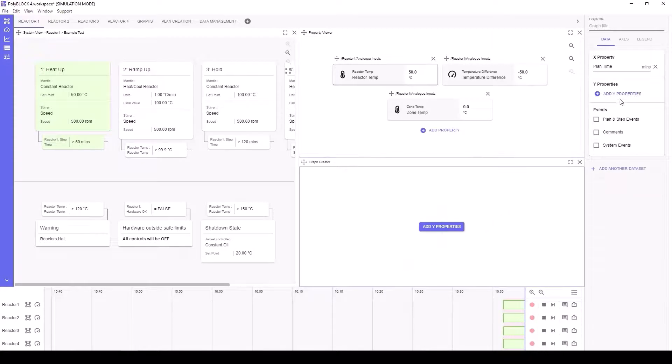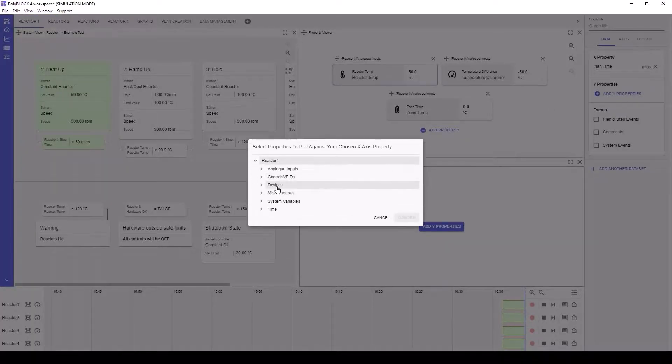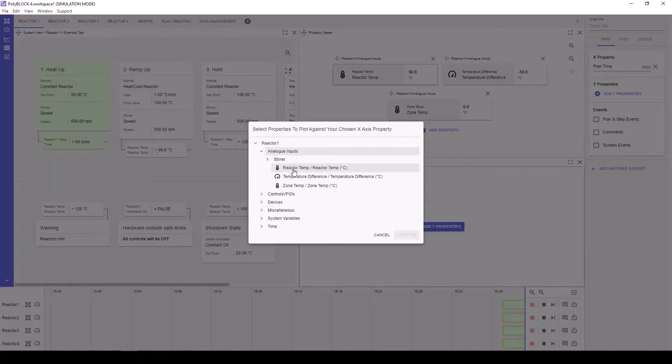You'll see that as we're plotting against a time variable from reactor 1, only other reactor 1 parameters can be plotted for this dataset.